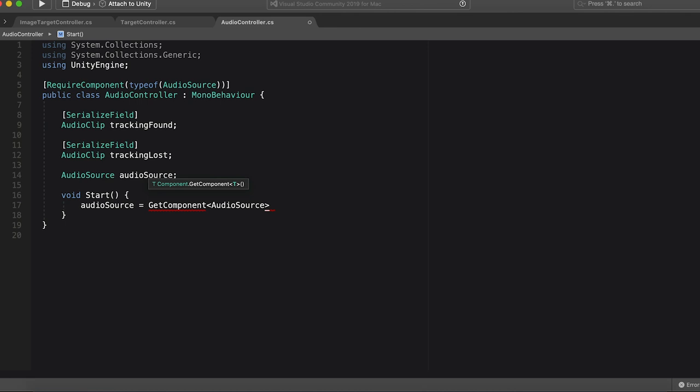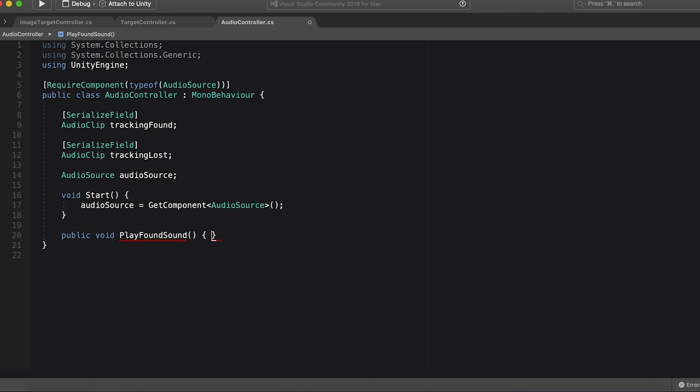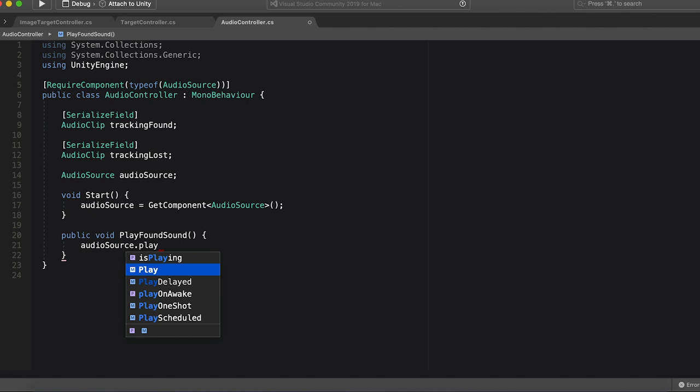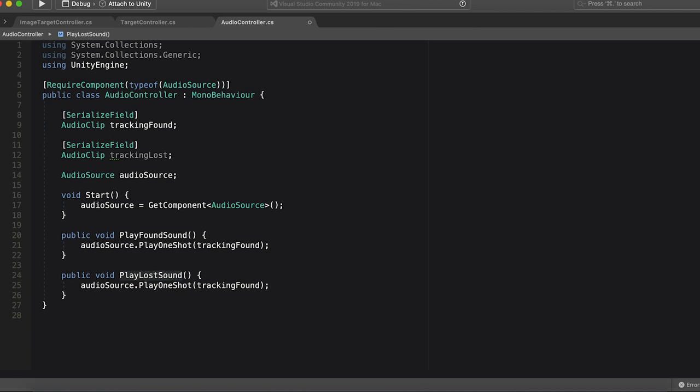And then because we did require component, we can guarantee that this script is going to have an audio source component to it. So we can set our audio source to get component audio source. All right, we got that. Now, let's just make two functions, two public functions. public void, play found sound. That sounds weird, but sure. That's good. And then we're going to do audio source, play one shot. And then we're going to pass in the tracking found audio clip. Awesome. And then we're going to duplicate this. Play tracking lost sound. Oops. Play, play lost sound. Yes. Good.